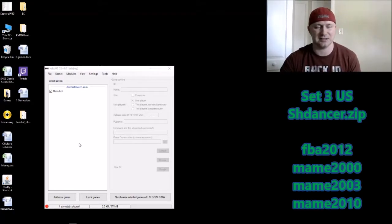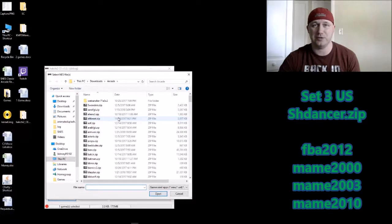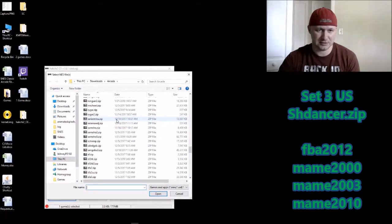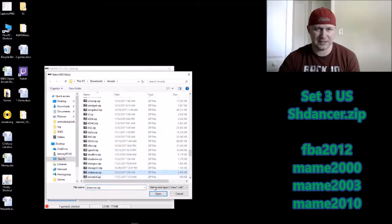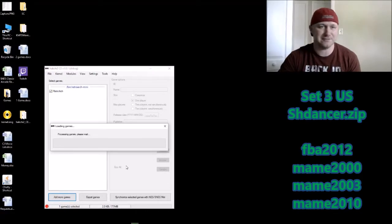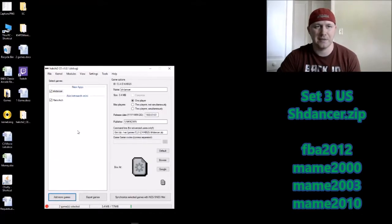Now let's get into how to put this on the SNES Classic. Once you open up your version of HackChi, click 'Add More Games' at the bottom. Go to the folder you downloaded your game to — sh_dancer.zip — click 'Import as Archive' and that will add it to your HackChi program.